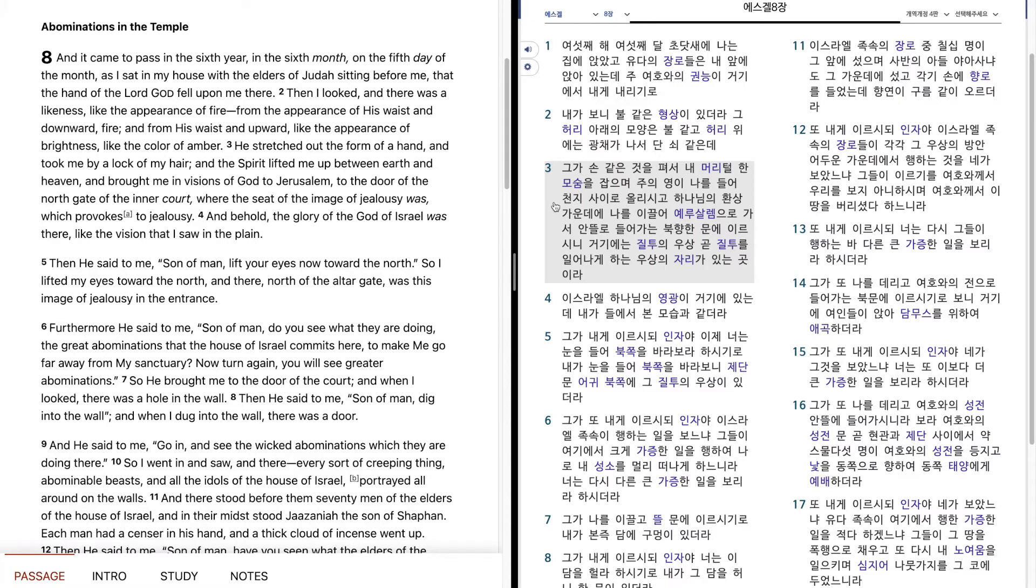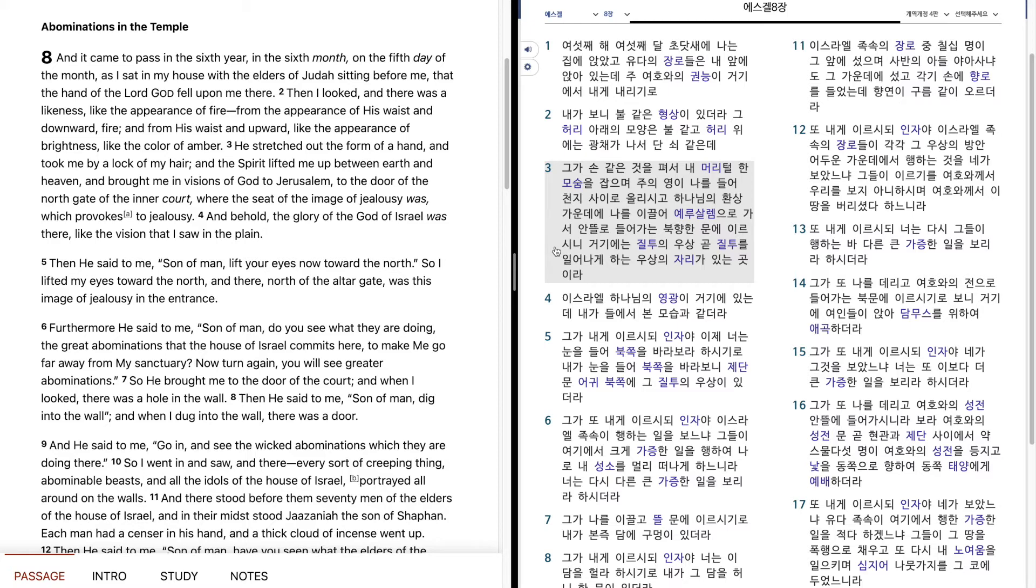He stretched out the form of a hand and took me by a lock of my hair, and the Spirit lifted me up between earth and heaven and brought me in visions of God to Jerusalem, to the north gate of the inner court. There was the seat of the image of jealousy, which provokes to jealousy. And behold, the glory of the God of Israel was there, like the vision I saw in the plain.